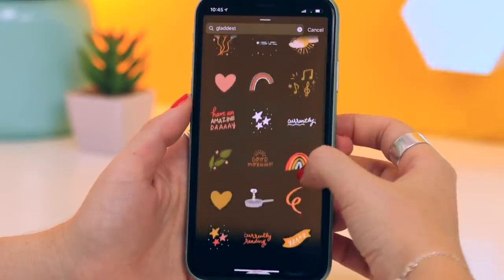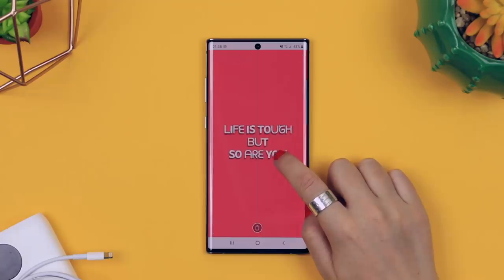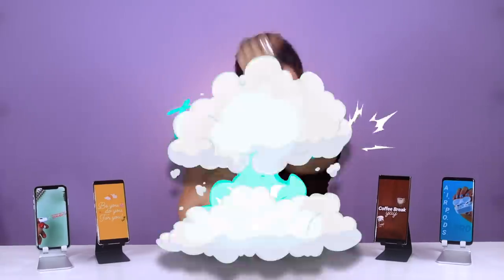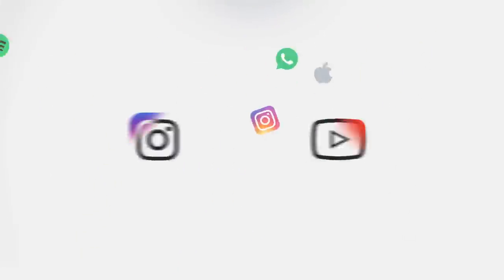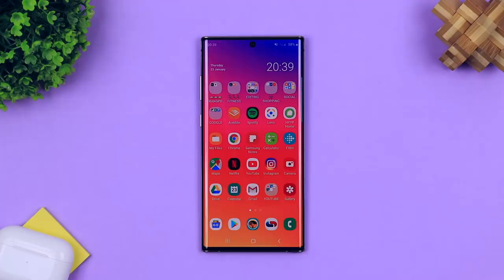These new Instagram features are dope. I've got 10 awesome story ideas using layouts, GIF packs, fonts, and a couple other tricks up my sleeve. Let's just get into it.